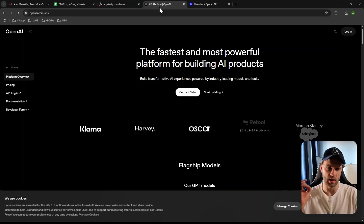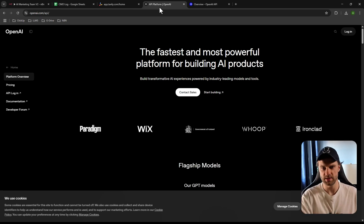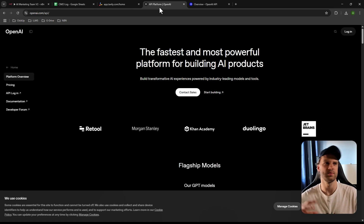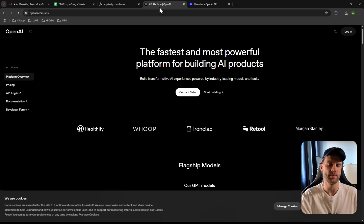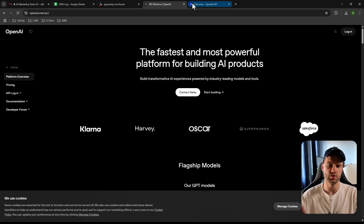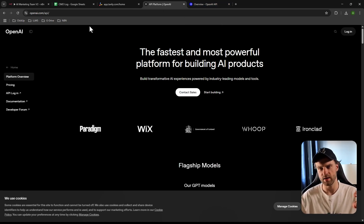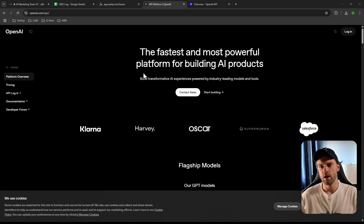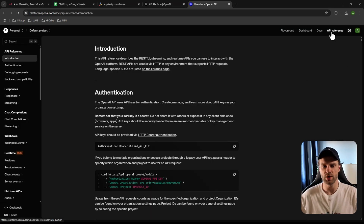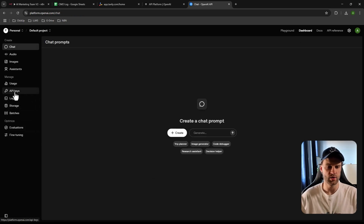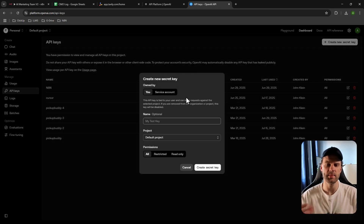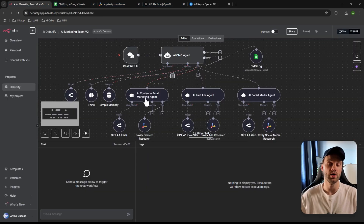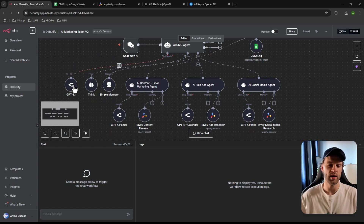You also need an API key from OpenAI — the company behind ChatGPT. To use AI in n8n, you need an API. Go to the OpenAI website — I'll link it in the description below along with Tavily. Once you access it, go to the Dashboard, then to API Keys, and create your API key. You can name it whatever you want.